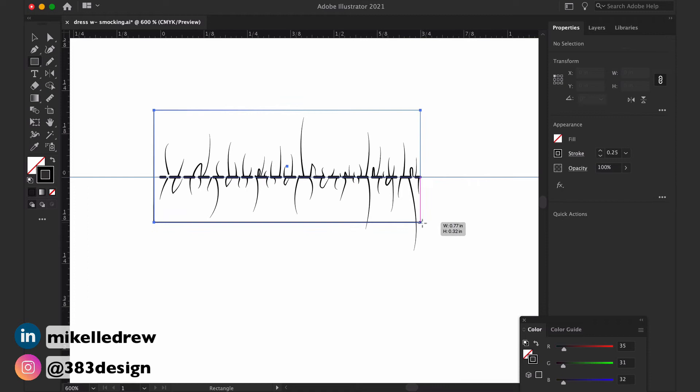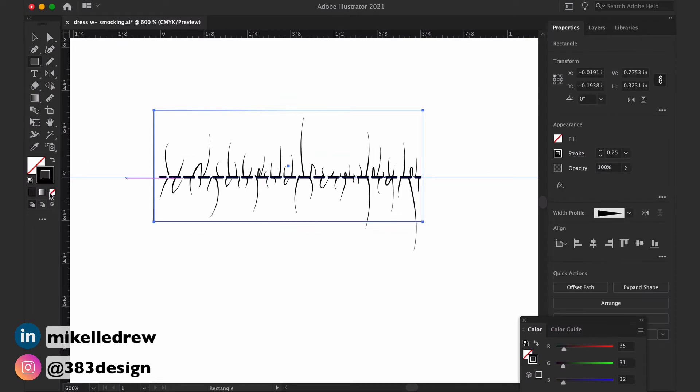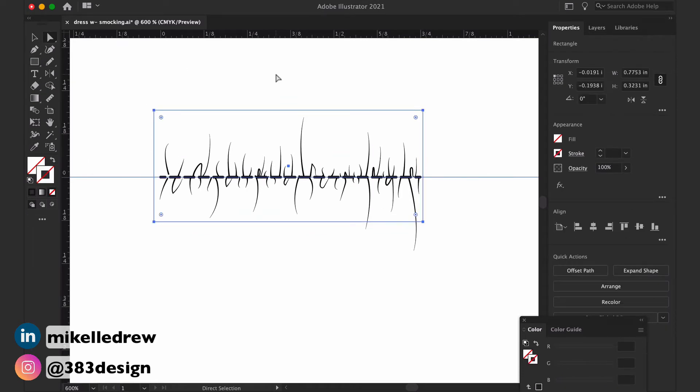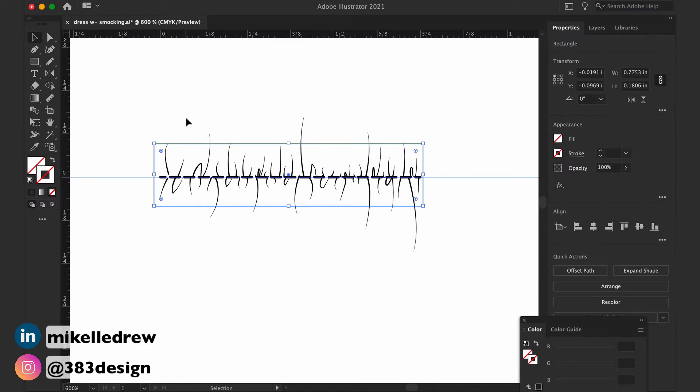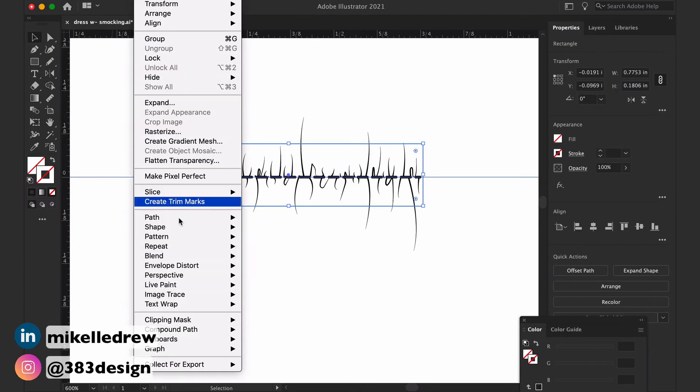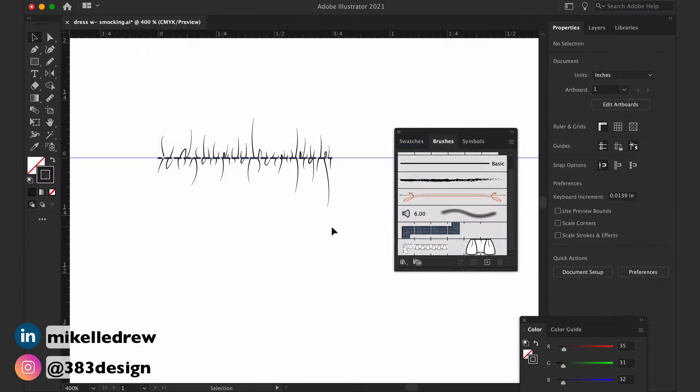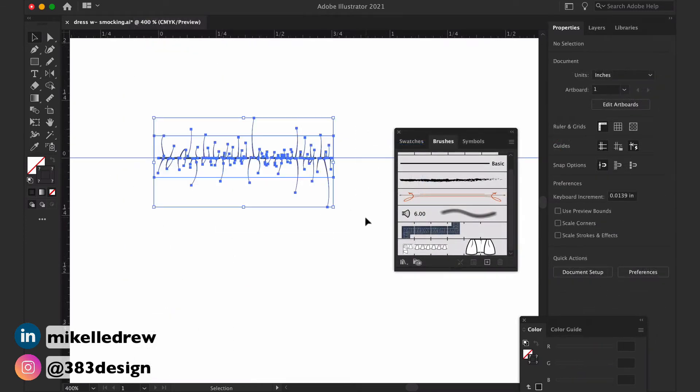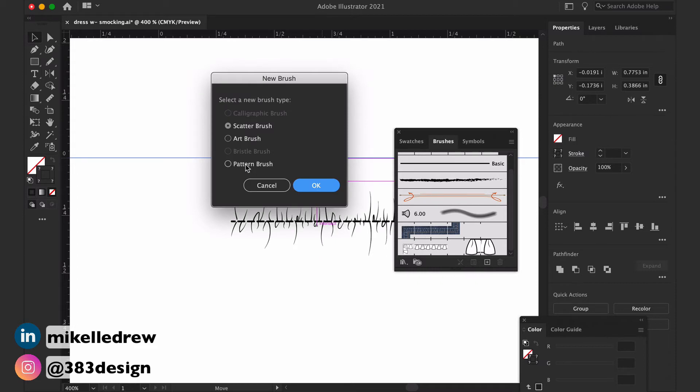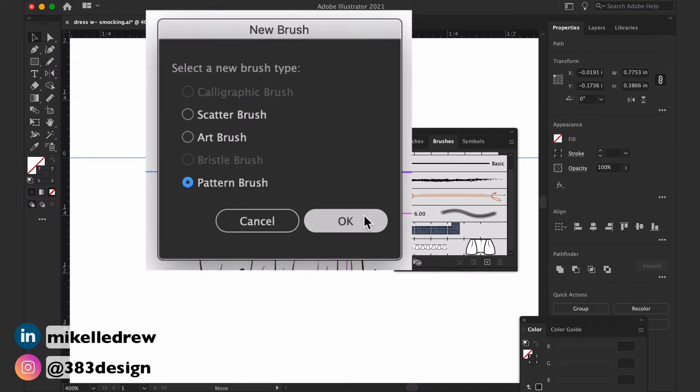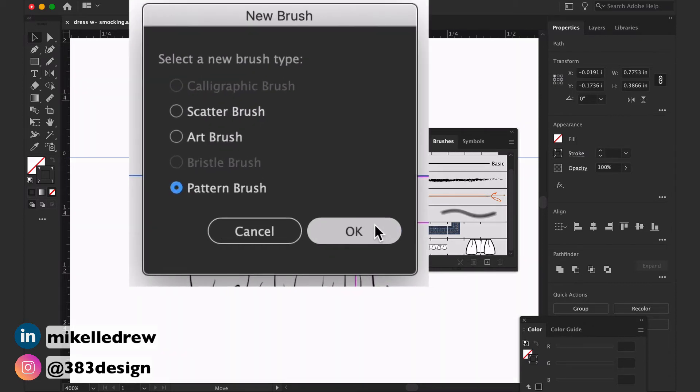Once you've created your gathers, create a definition box. Remember that it should have no fill and stroke and be sent to the back before selecting the box and the rest of your artwork and dragging it into the brushes panel. Choose pattern brush, and once the brush options come up, you can name the brush and specify a colorization method.